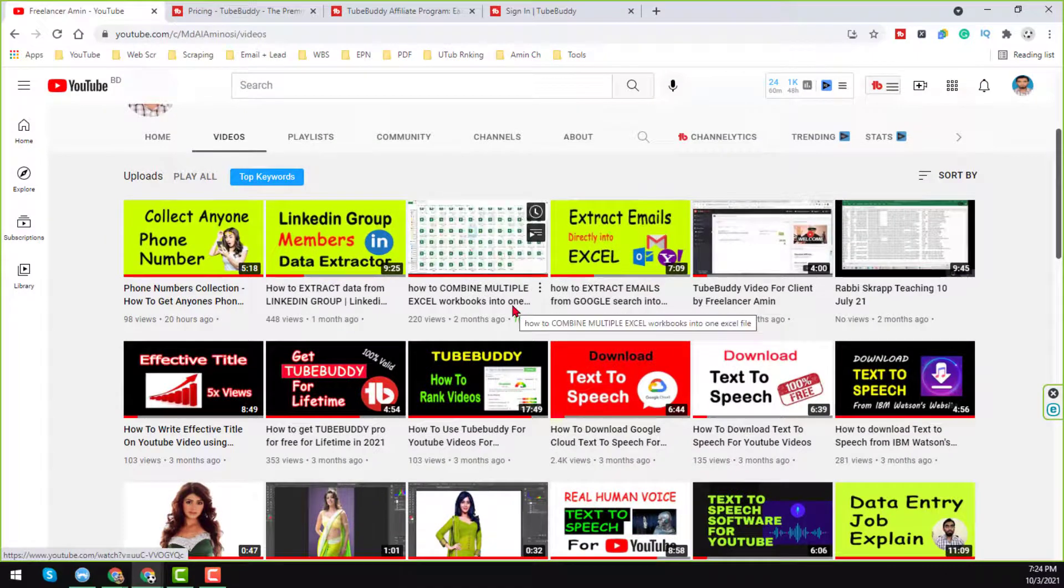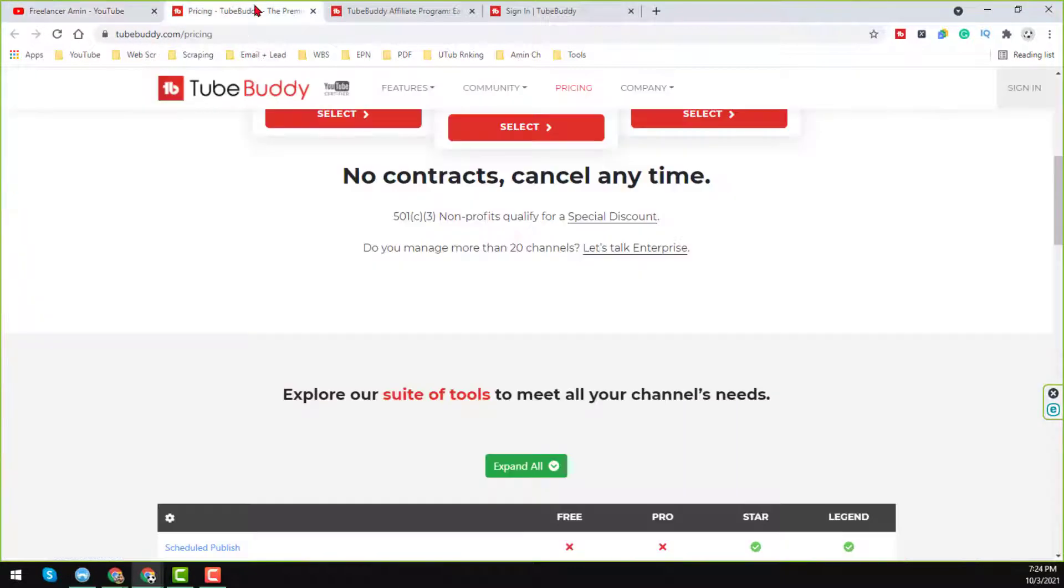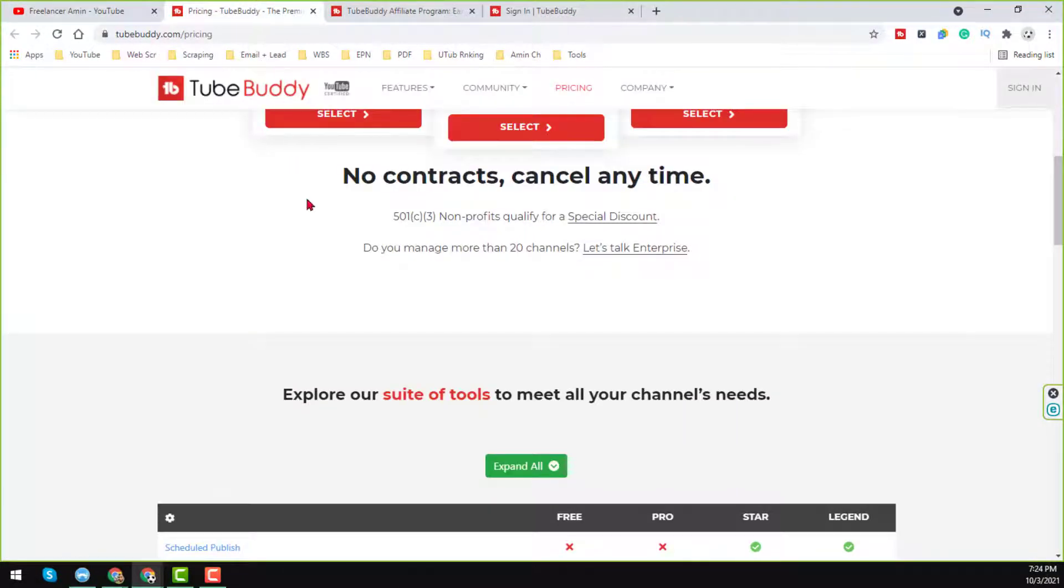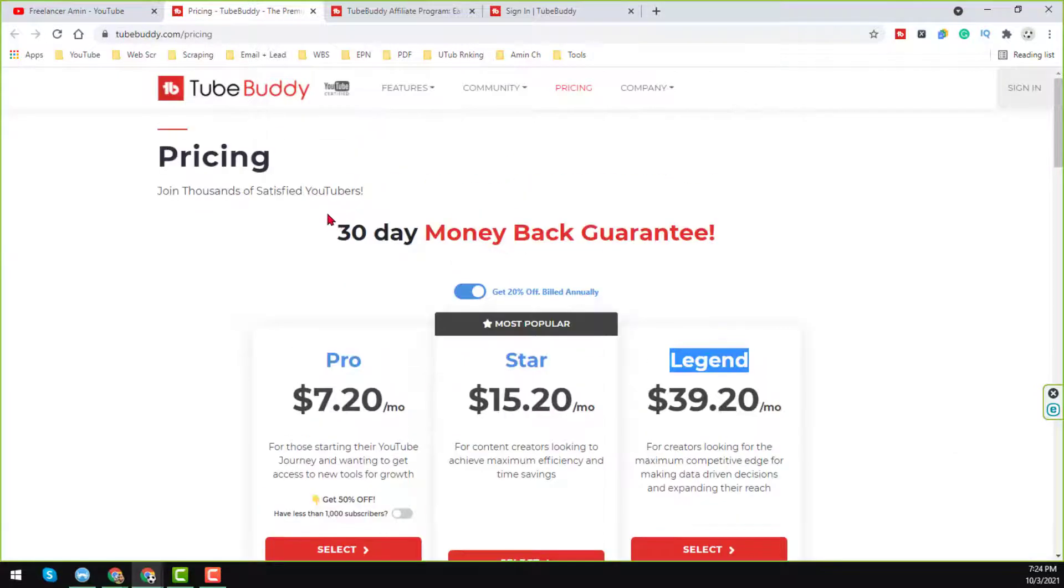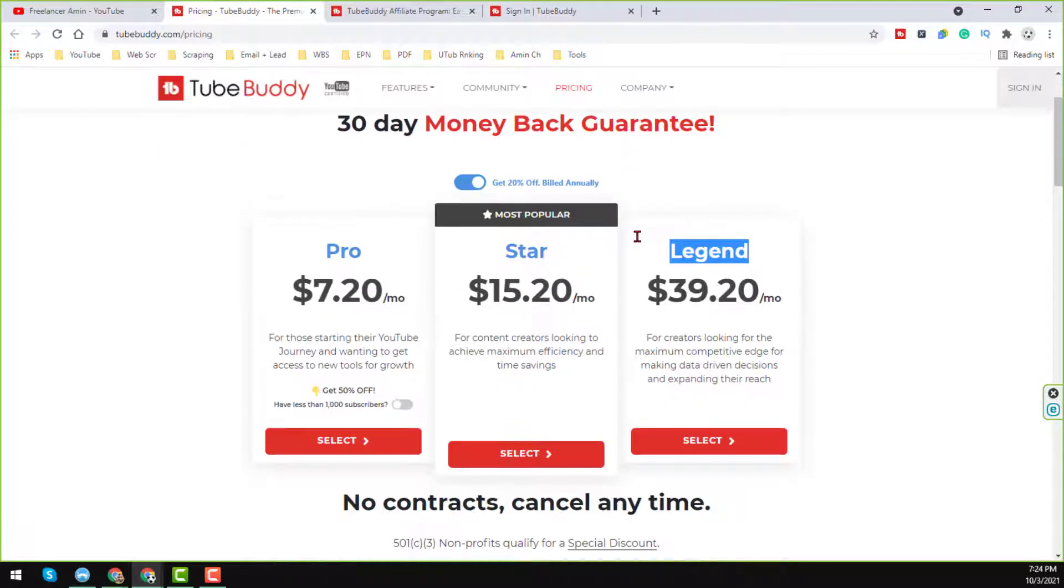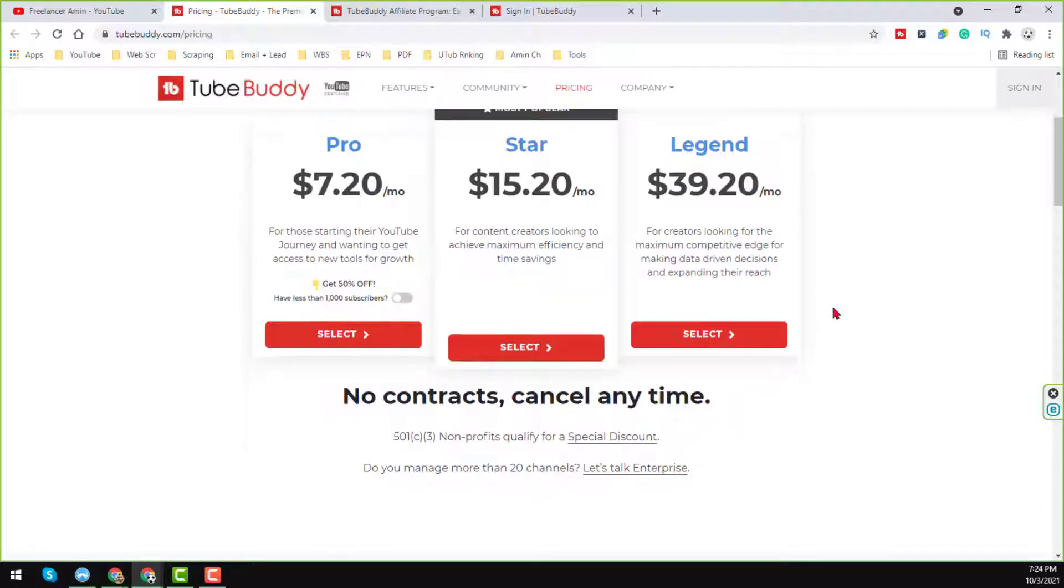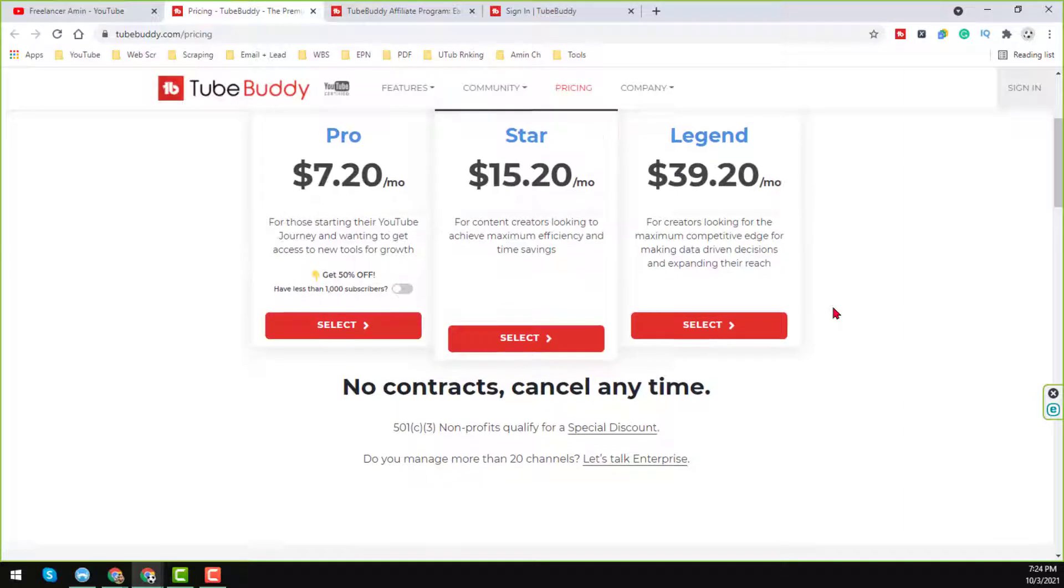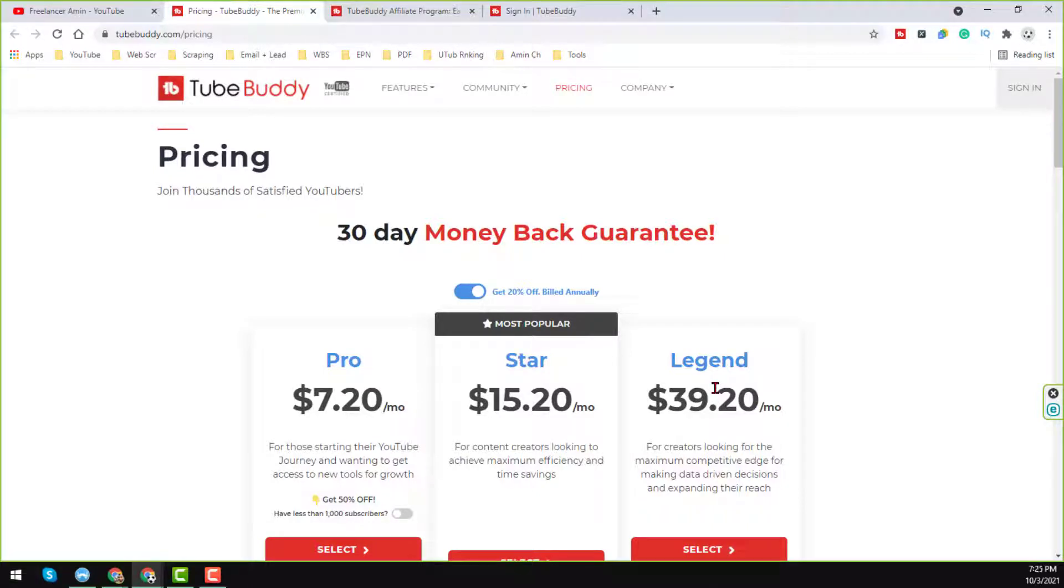First of all, I want to show you the regular price of TubeBuddy account. So I will give that website link on my video description and from there you can easily find the regular pricing of TubeBuddy. So the Pro, Star and Legend account pricing details are normally here. But you can also get the TubeBuddy Star and Legend account 100% freely that I will show in that video.